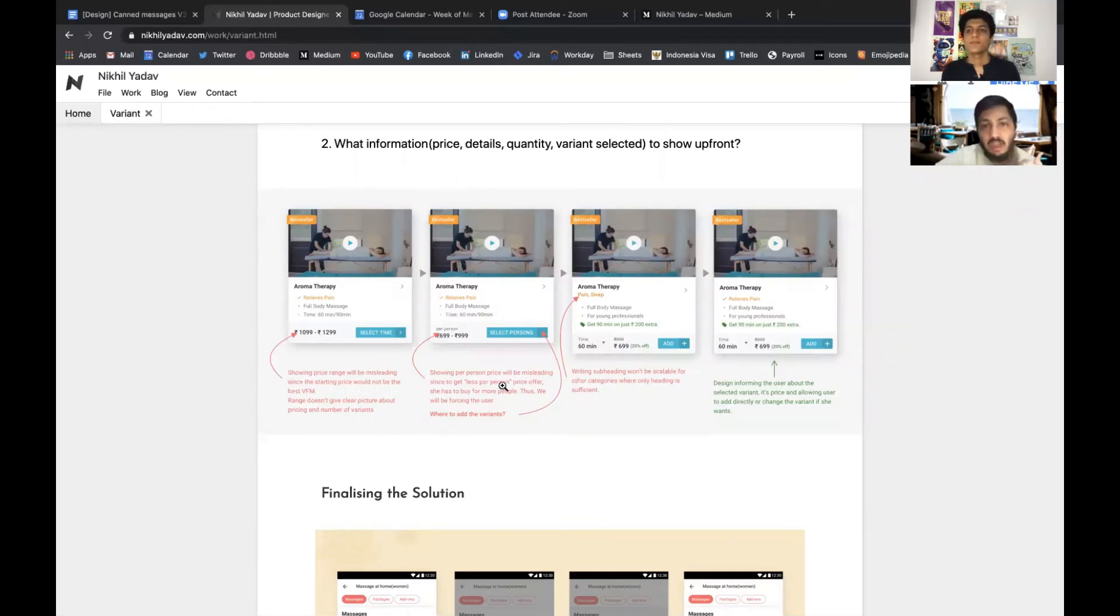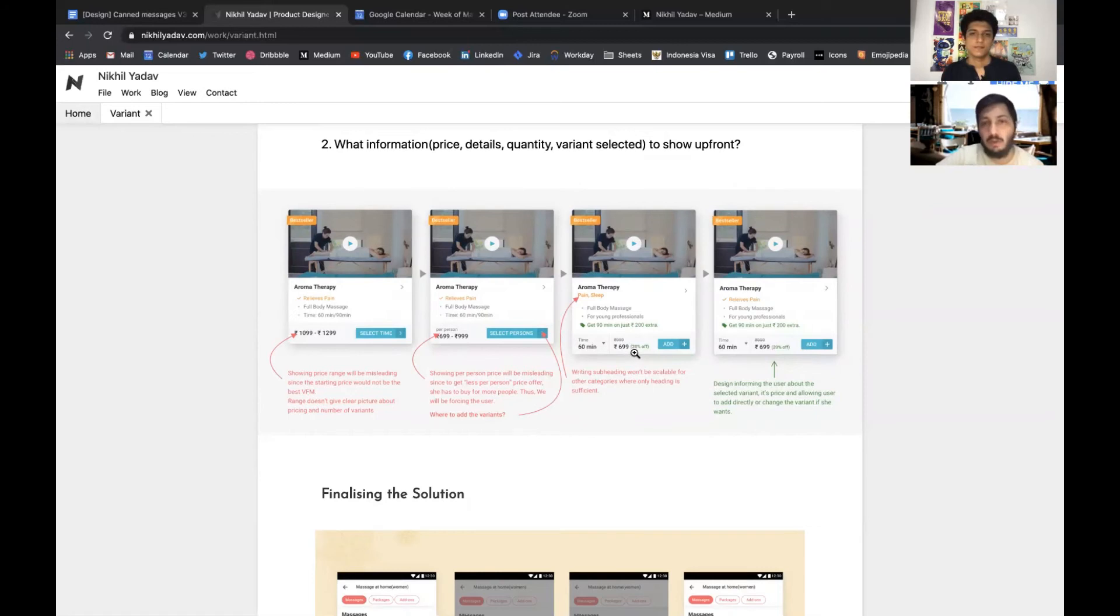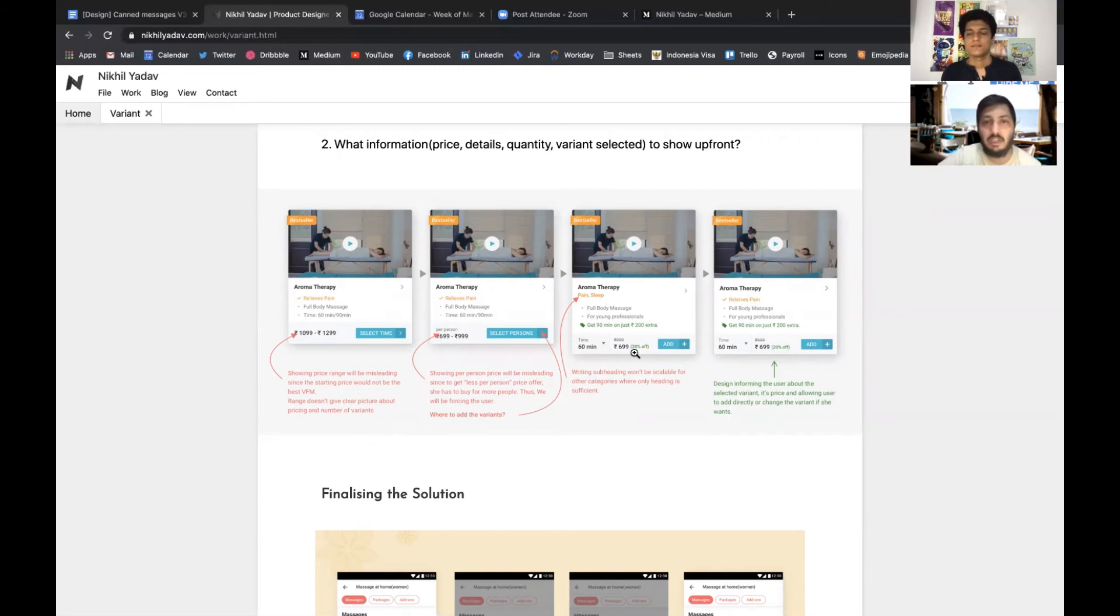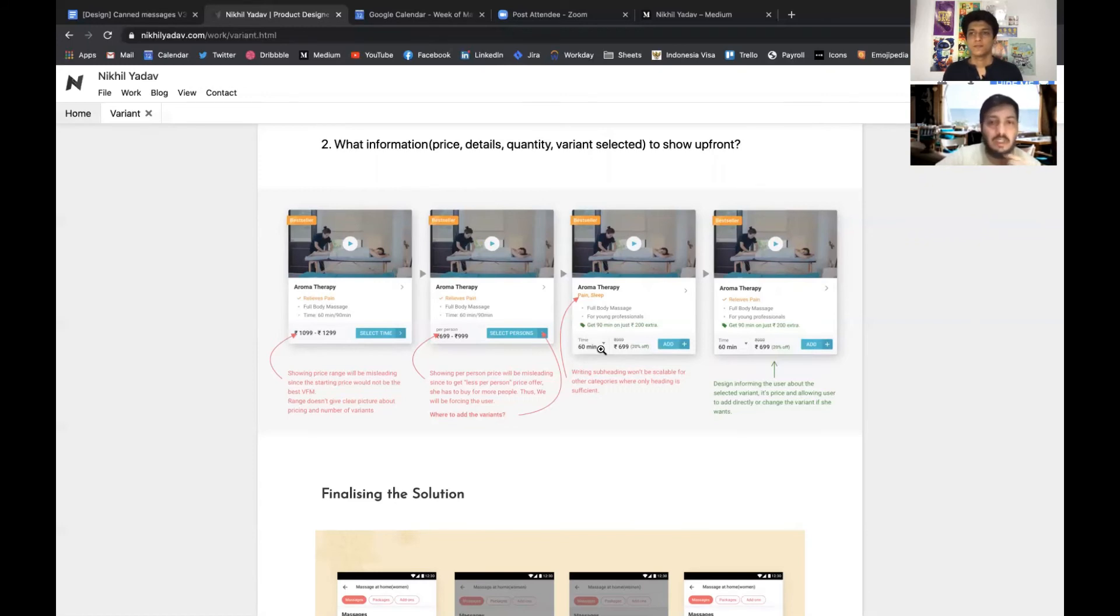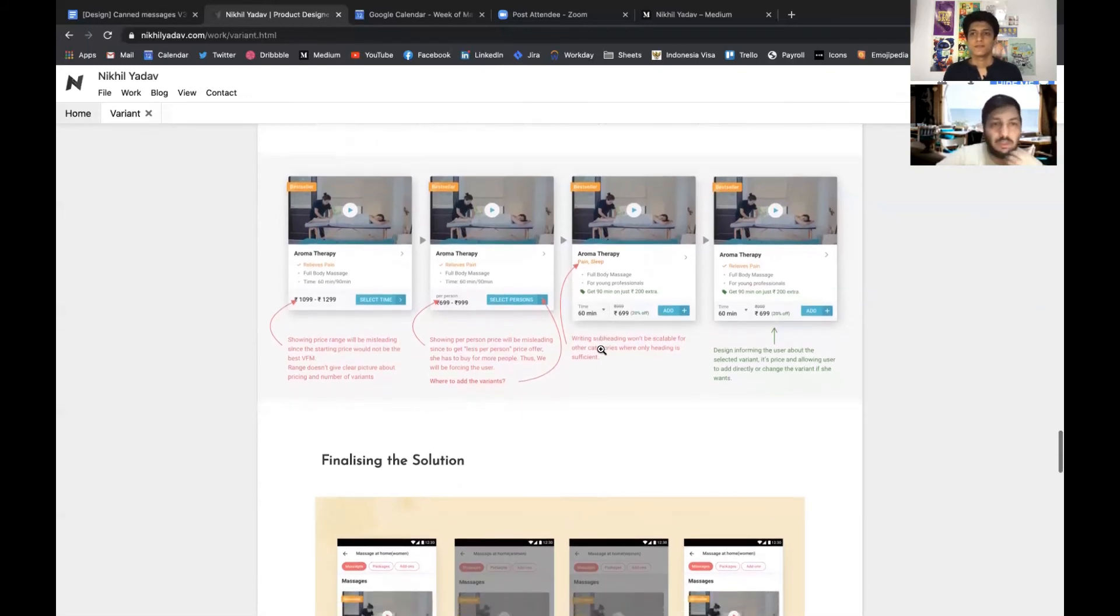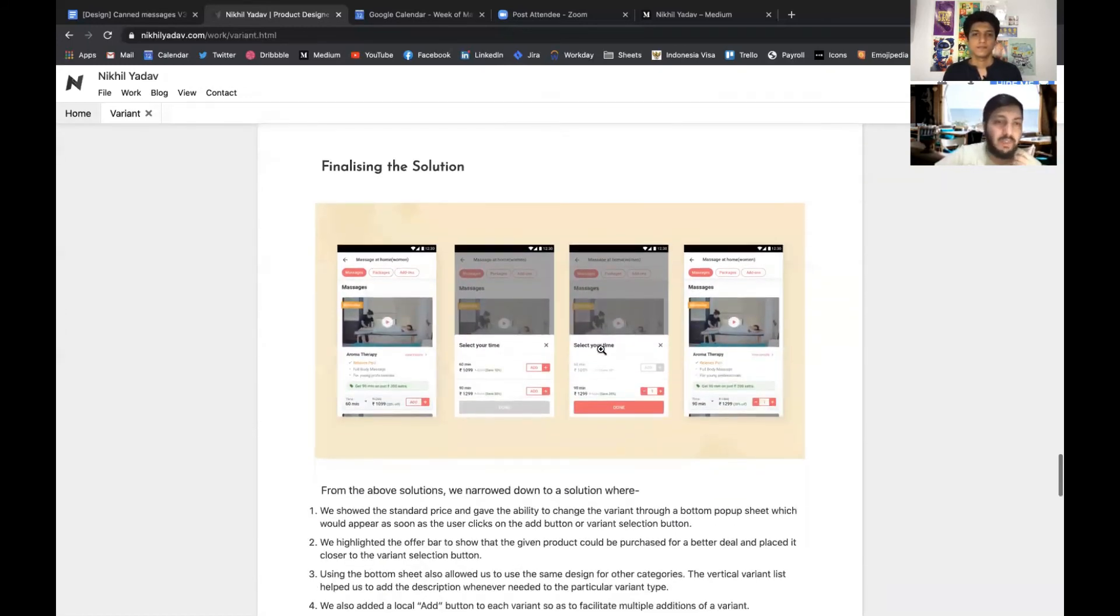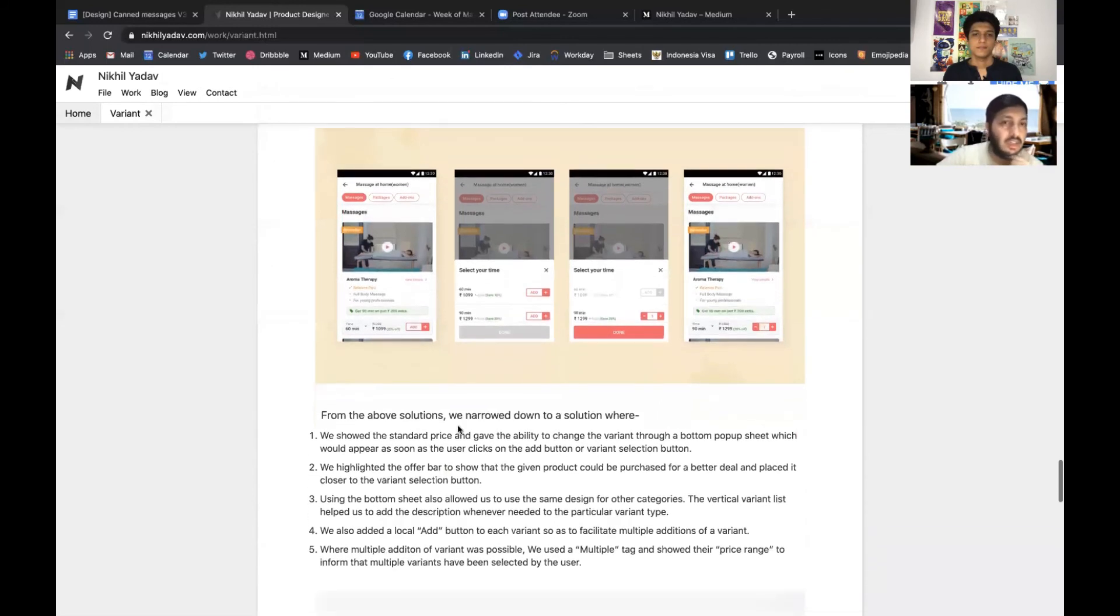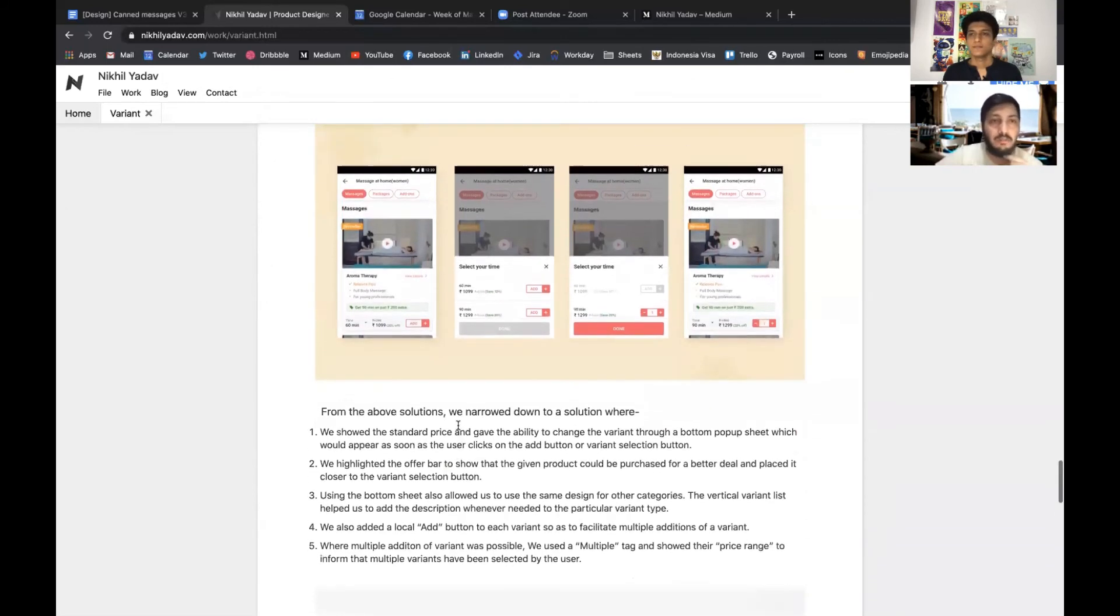Then we finally ended up showing that we'll show a lower price only, because if we show higher price then it might lead to drop off. So we showed a lower price, but we also showed an arrow which can let the user select other variants as well.